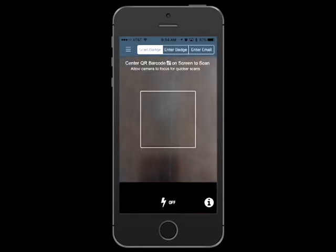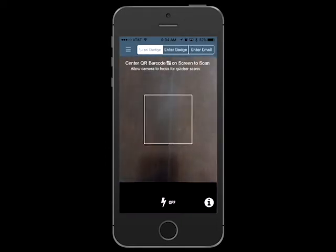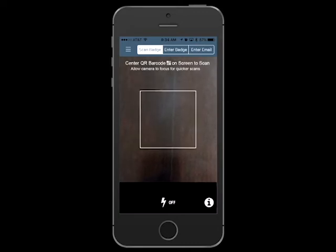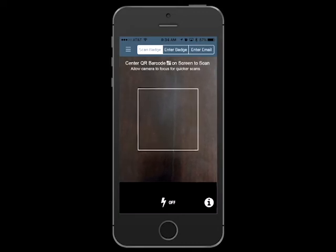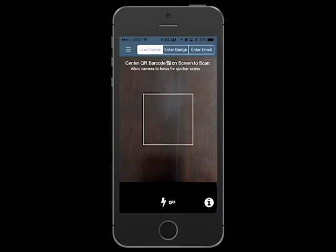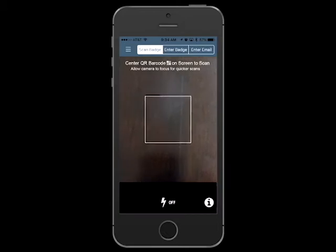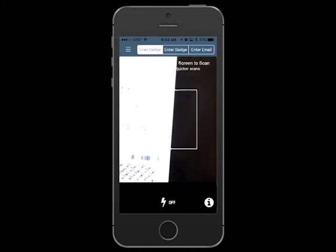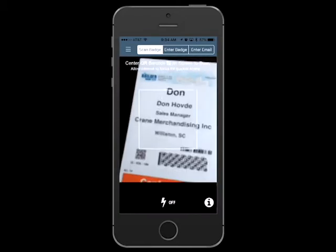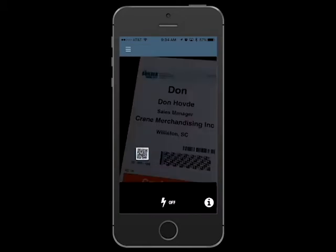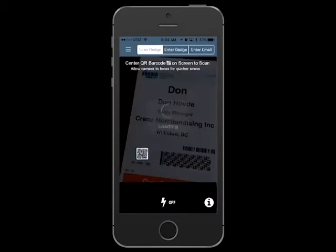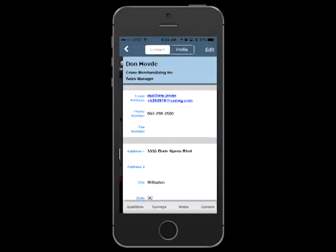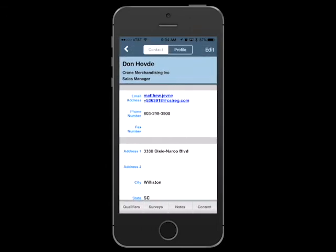This will automatically enable the camera on your device. Simply center the QR code found on the attendee's badge in the viewing area to scan the badge. Or if you prefer, you can select the enter badge or enter email tabs to type in the badge number or email address.